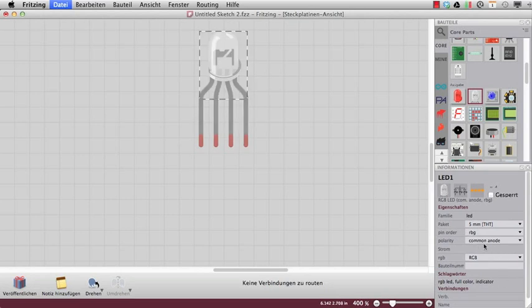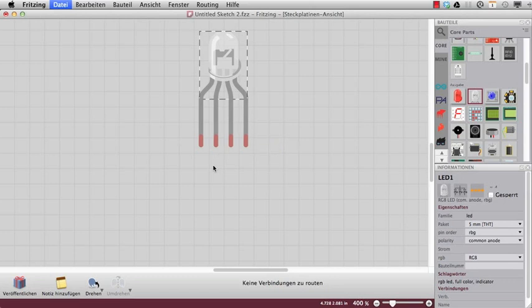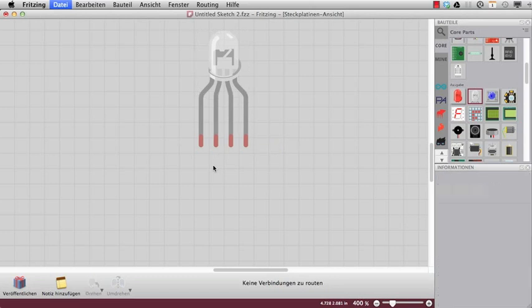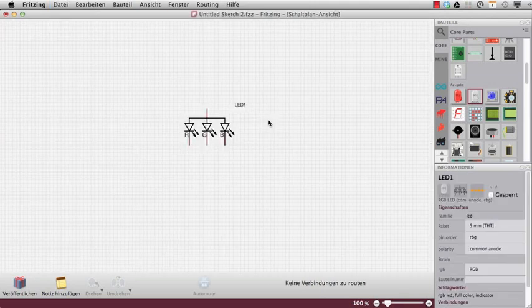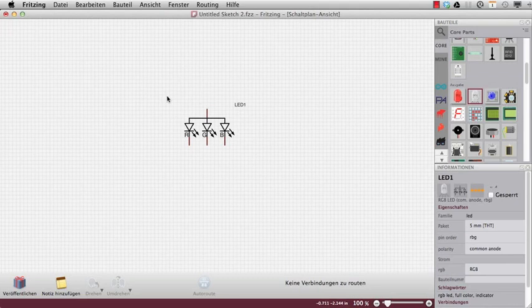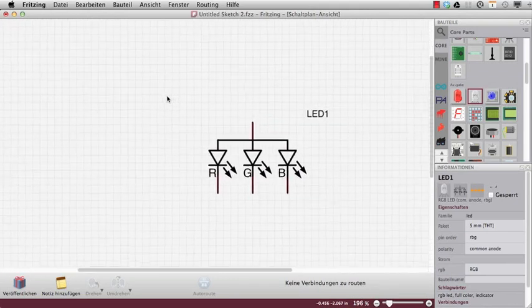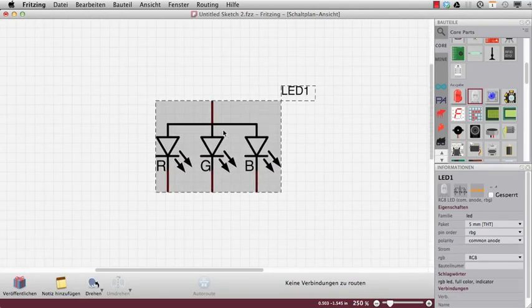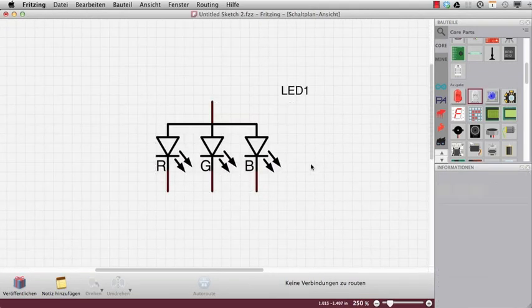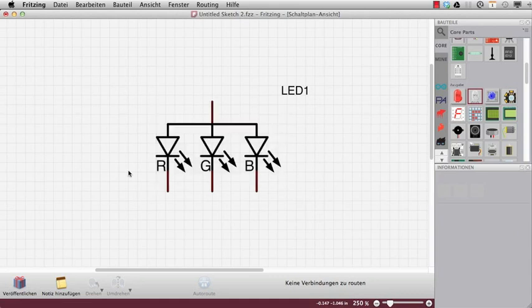The RGB LED in the starter kit is a common anode RGB LED. That means that one of the pins is common to the other connections and between those connections there's always one LED inside. If we take a look at the schematics, you can see that the LED actually consists of three LEDs built in one package.